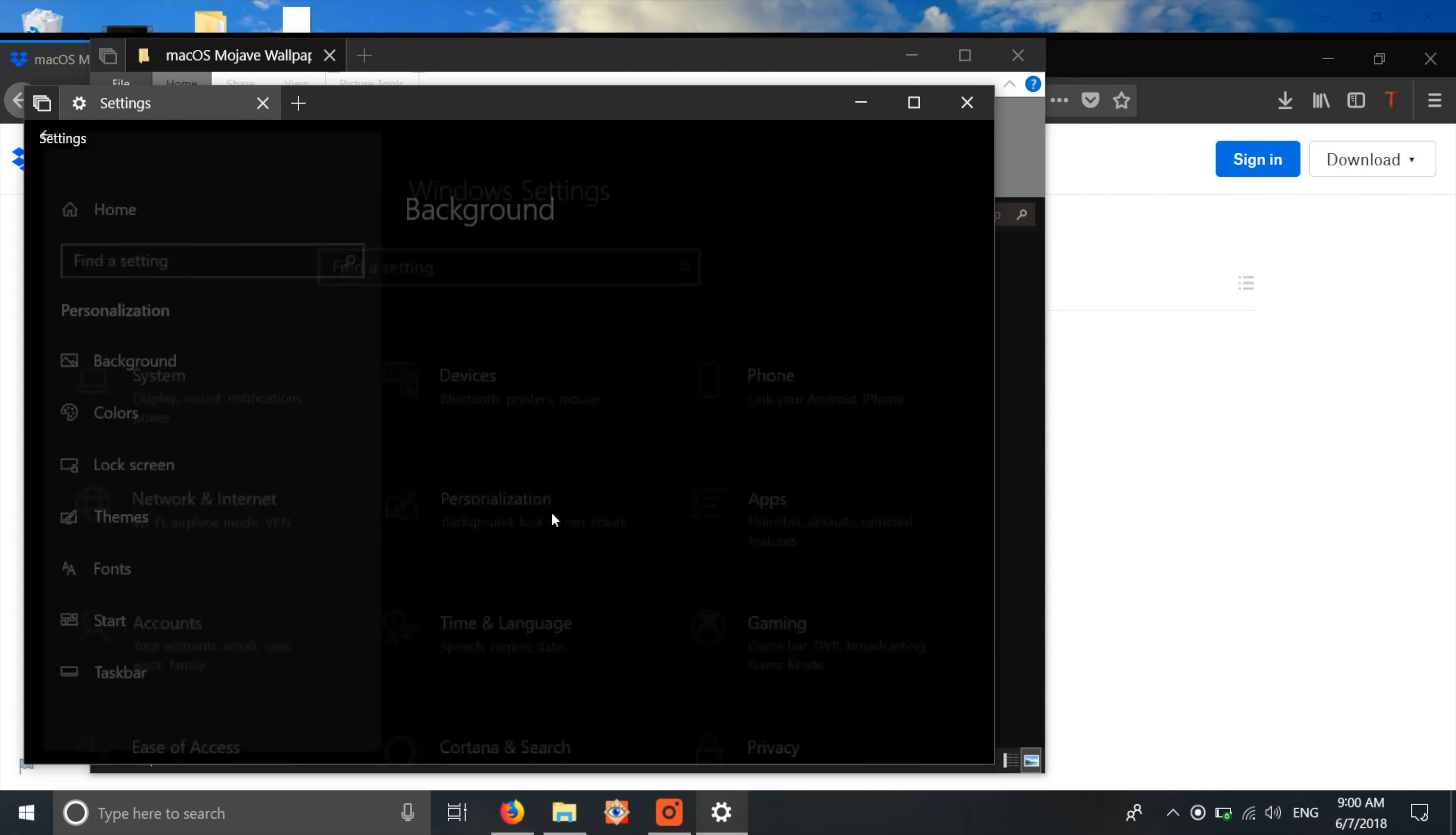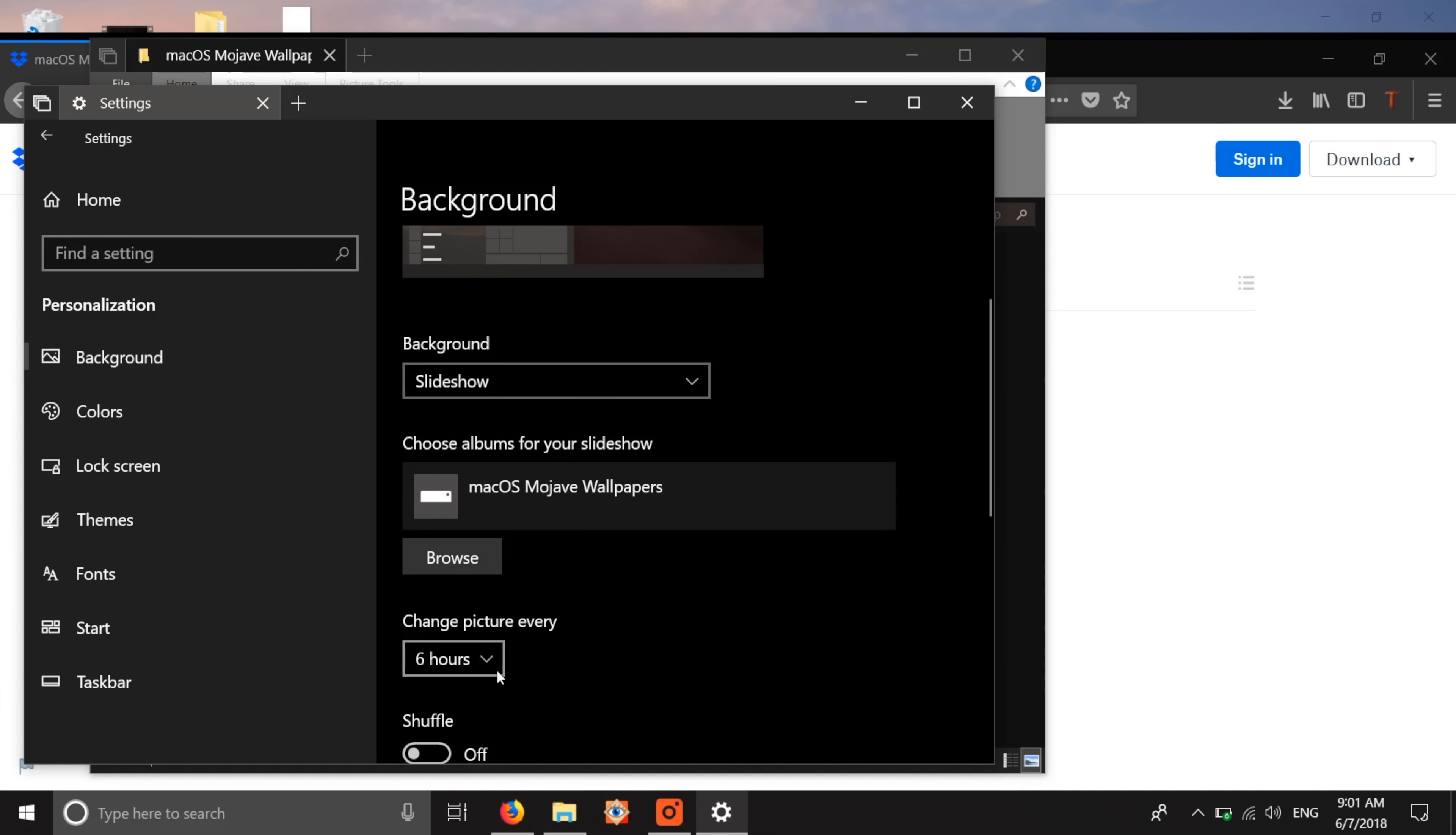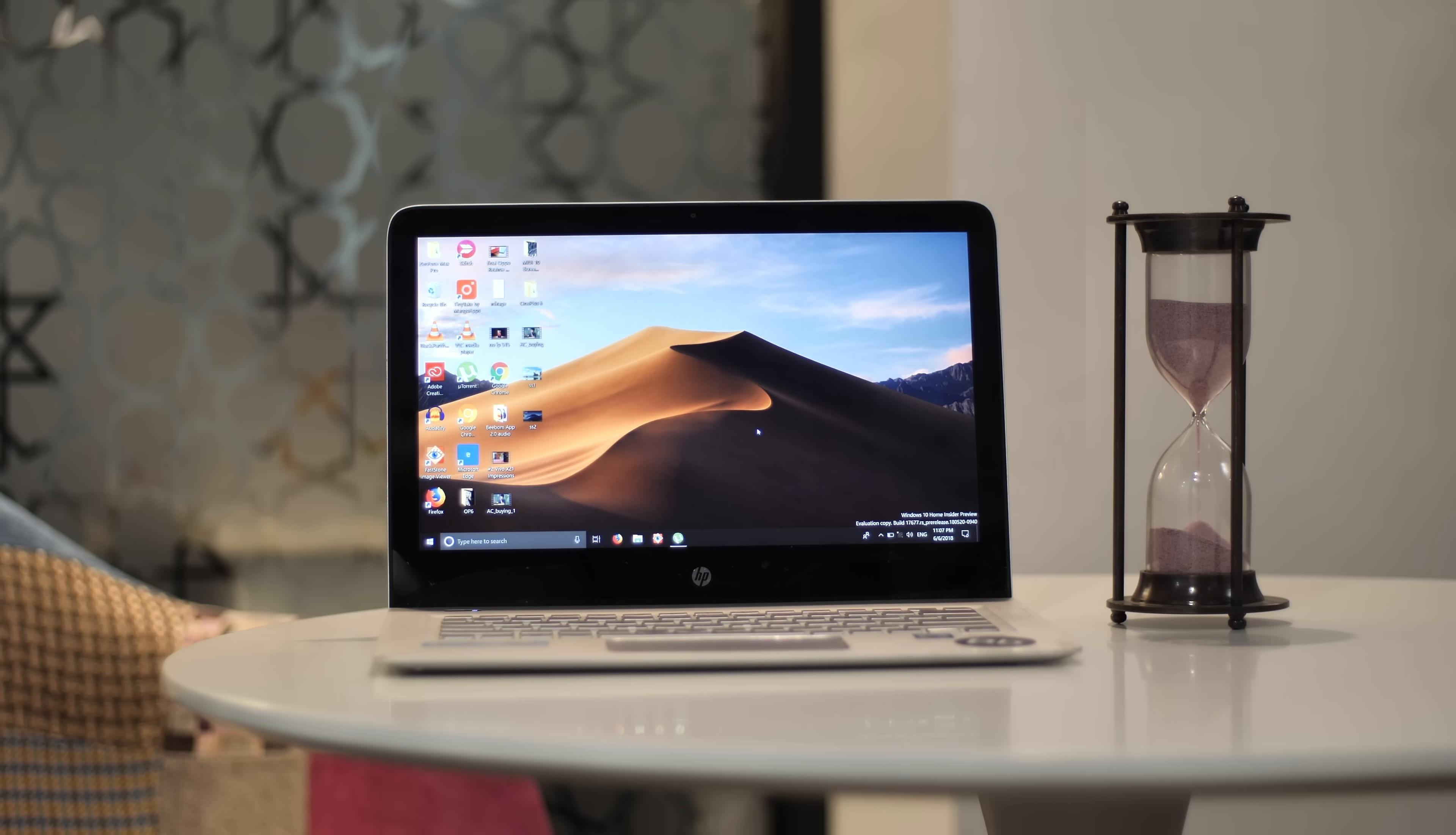Once you're done, just head to personalization settings and choose slideshow in the background drop down menu. Select the folder you just made and set change picture to every 6 hours. Then just disable shuffle and enable allow slideshow when on battery power. That's it!